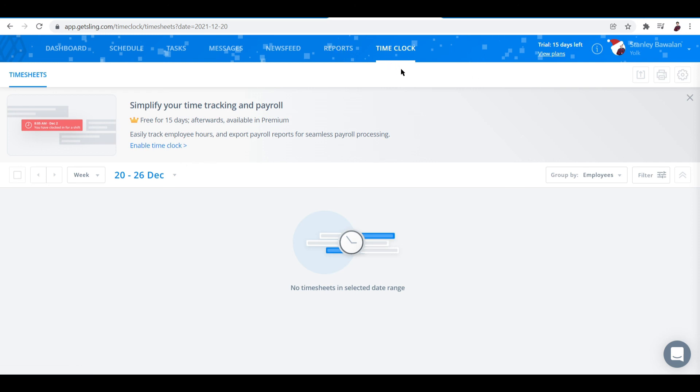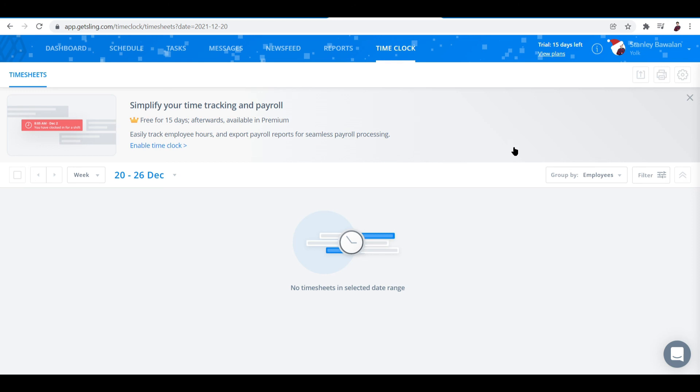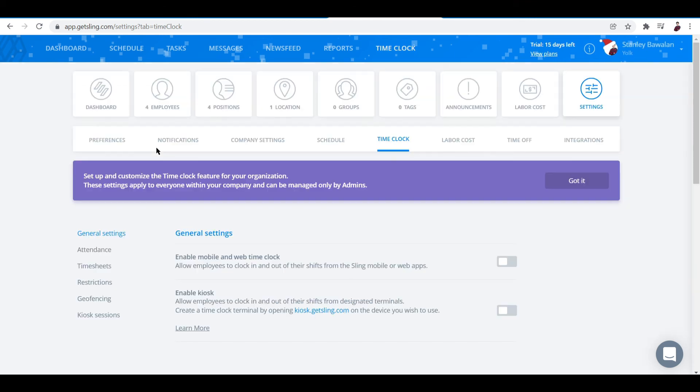What does this do? It easily tracks employee hours and exports payroll reports for seamless payroll processing. This is where you add in the work hours that need to be filled and you can track employees and the worth of work they've done for the day or week. You can choose to enable it by clicking this.